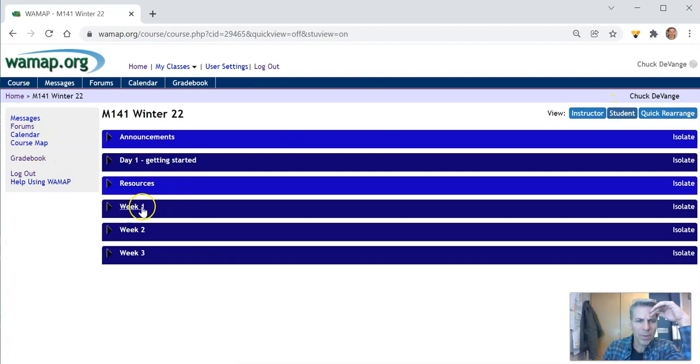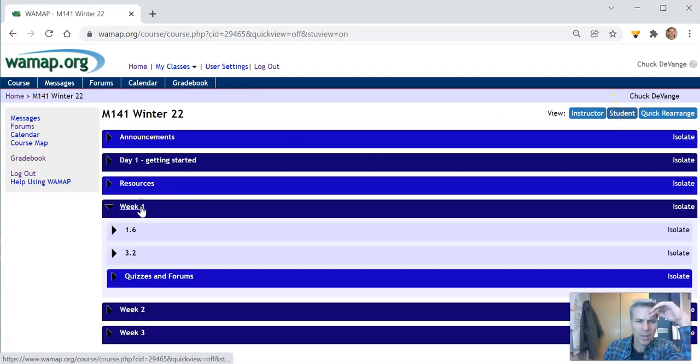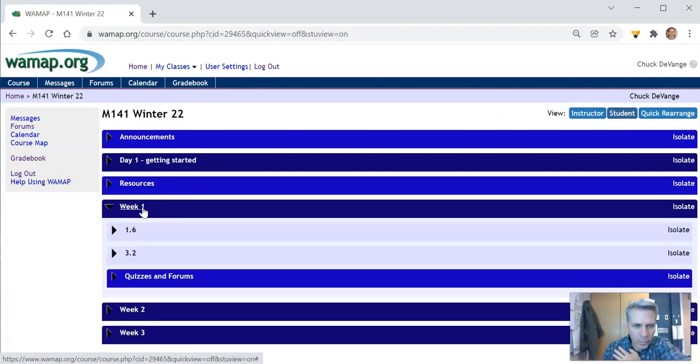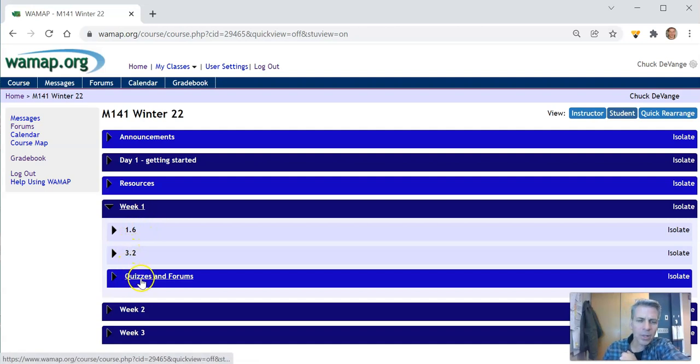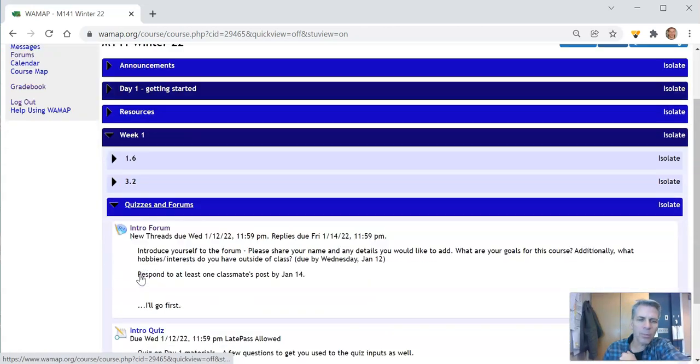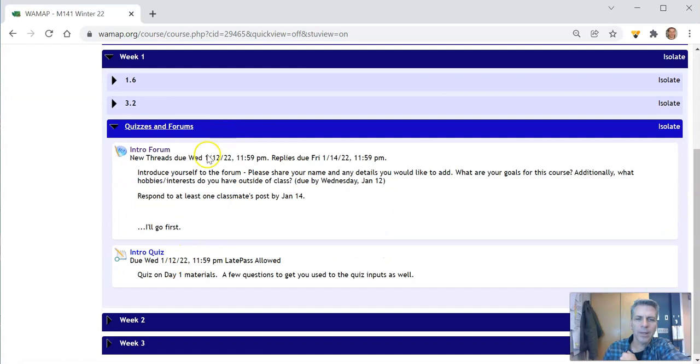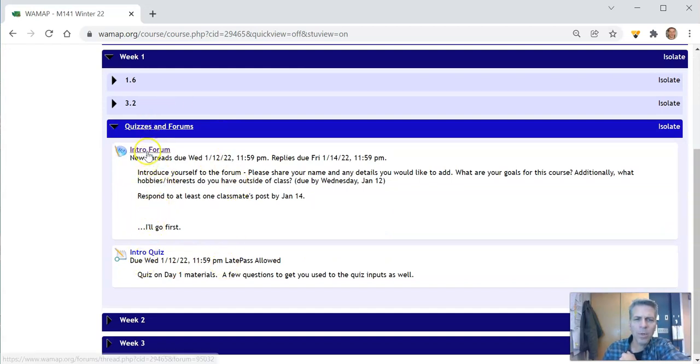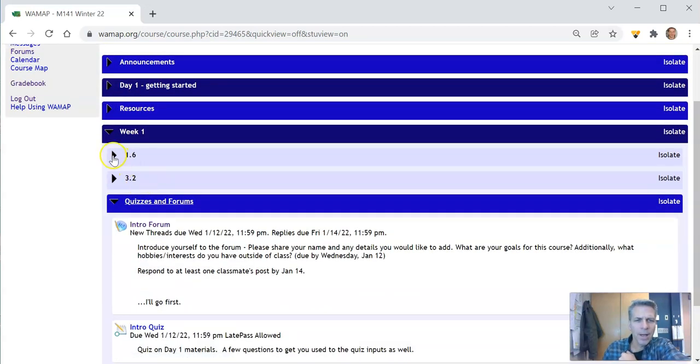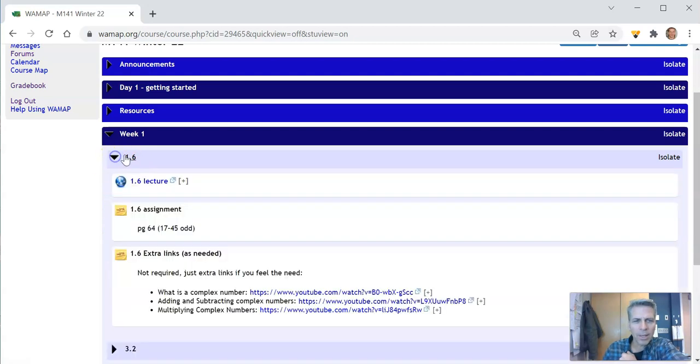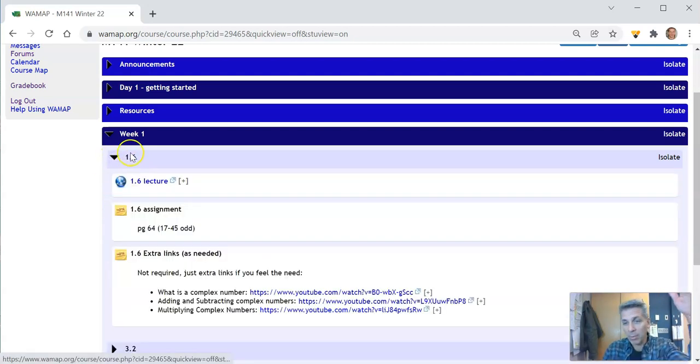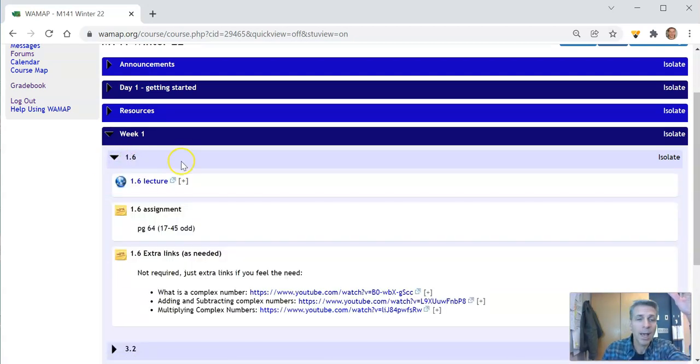Looking at week one you can see where there's the lectures for the day and here's the quizzes and forums for the week. So a couple things intro forum it looks like there's no quiz this week. Intro forum you post on it, it tells you when things are due right there.